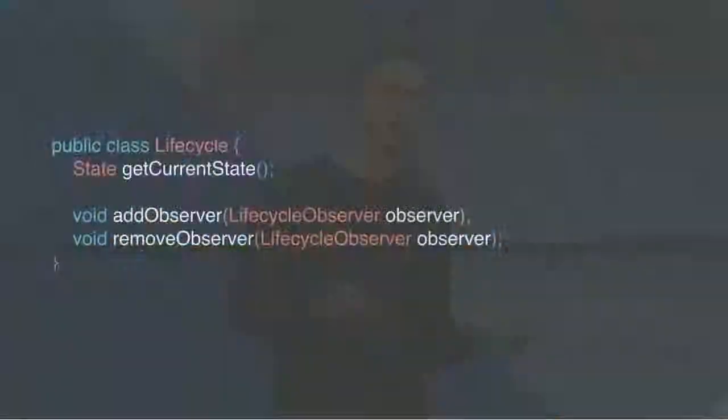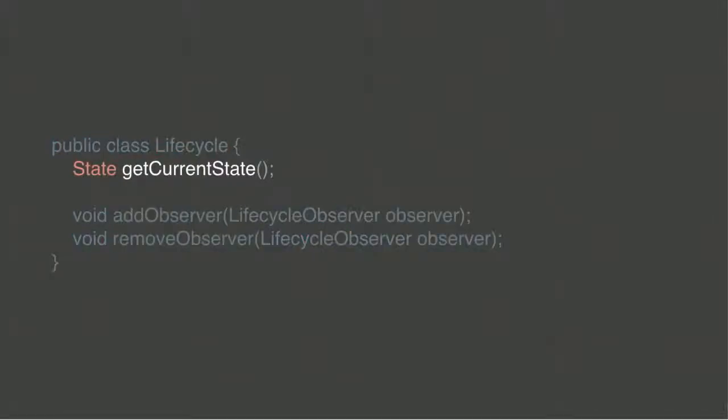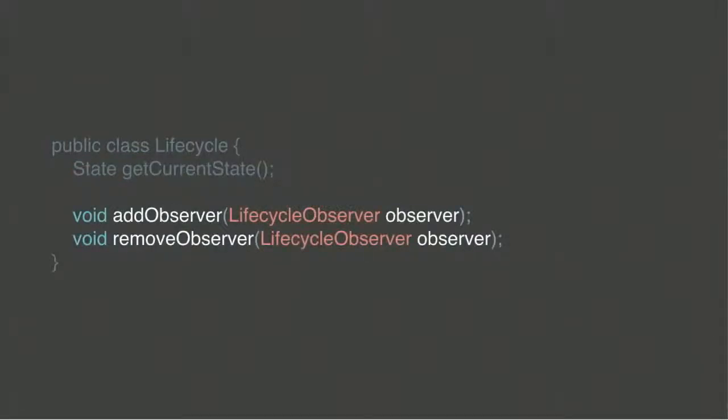And I think the answer to this situation is to introduce lifecycle-aware components. So components which handle lifecycle. And the first step in this direction is to introduce lifecycle as a first-class citizen. So it's a very simple object which answers you on the question, what is the current state right now? And notifies you about new events. And then note, which is important but sounds ridiculous right now, events and states are different things. So let's see what I mean.